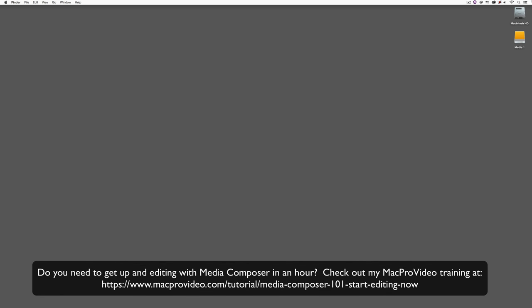Before we go on, I want to remind you that these tutorials are designed to get in and take a very in-depth look at very specific aspects of editing inside of Avid Media Composer. But sometimes you just need to get the information and get yourself up and running lightning fast. Well, if that's the case, head on over and check out my Mac Pro Video Training Series on Media Composer, where Lesson 1 will get you up and running in Media Composer in about an hour.